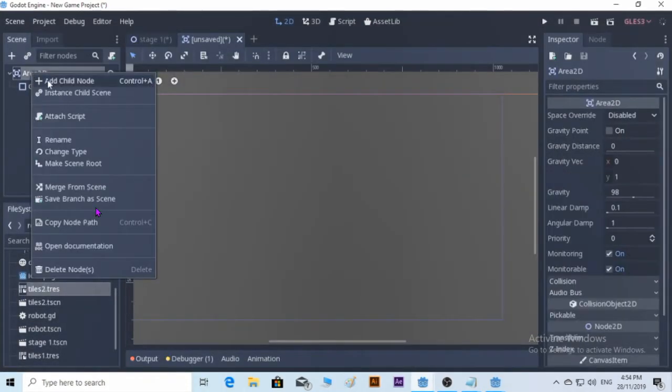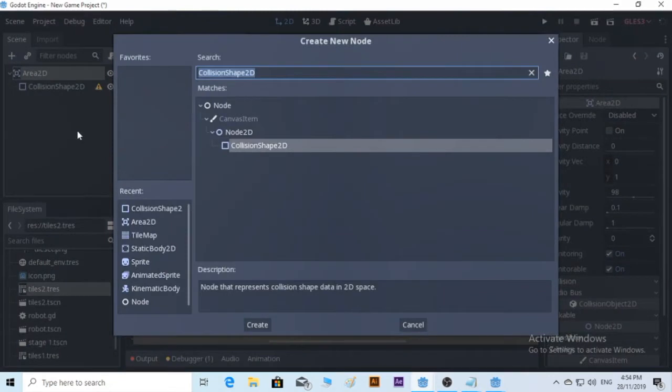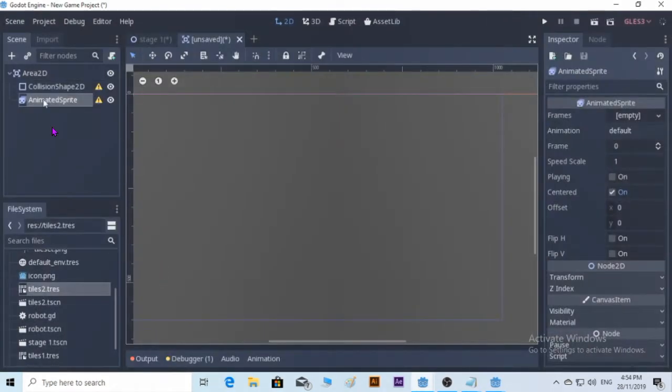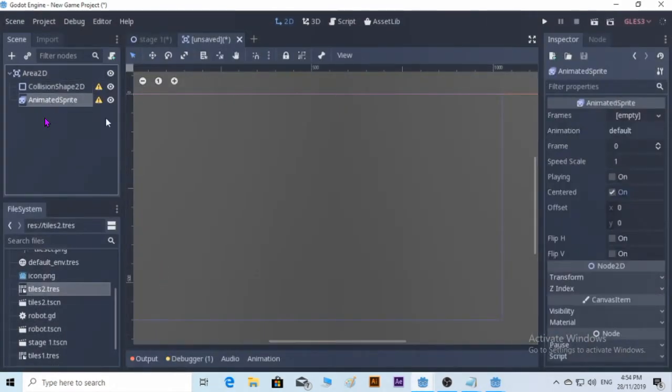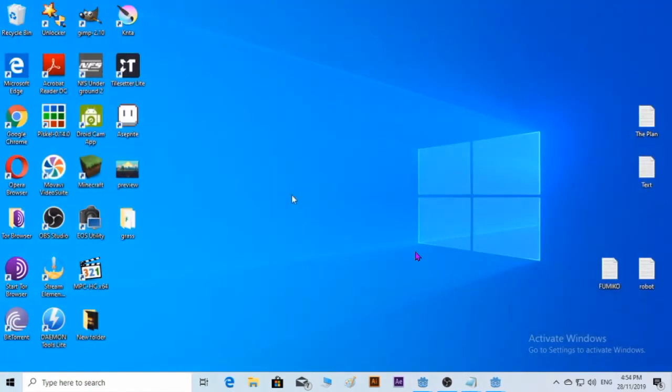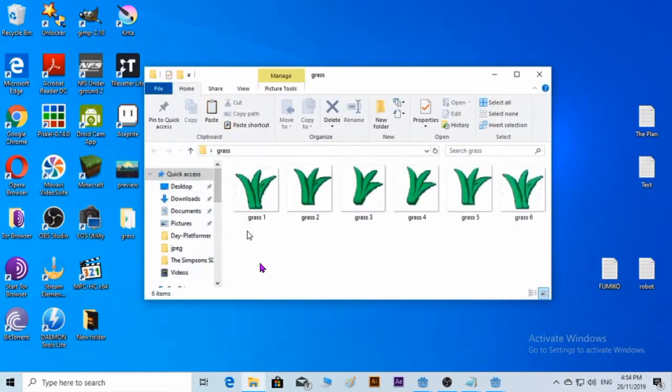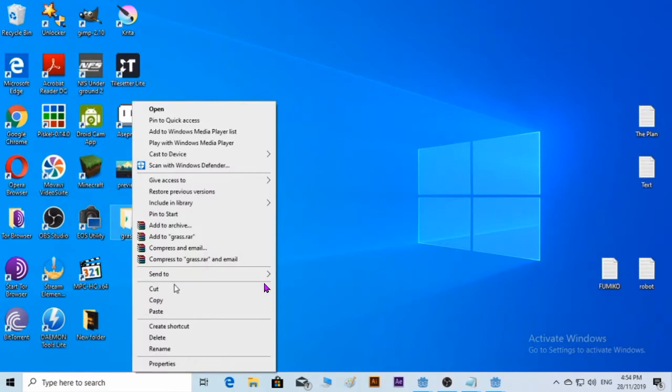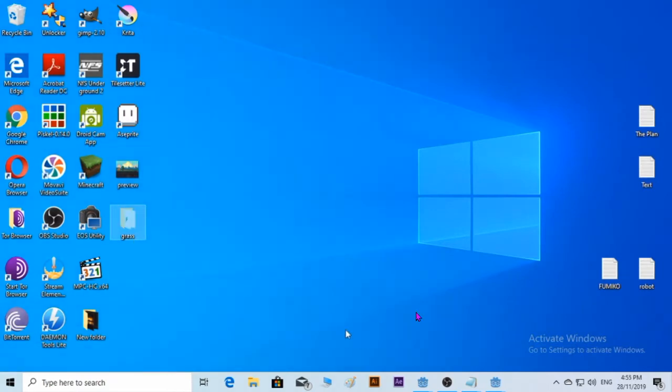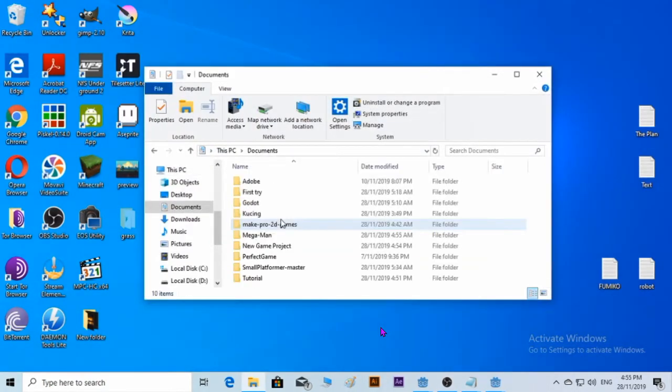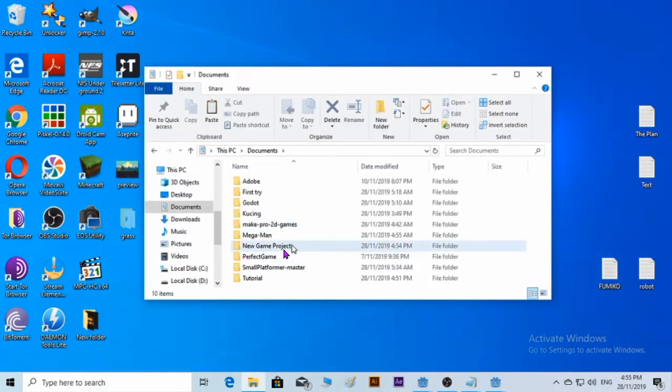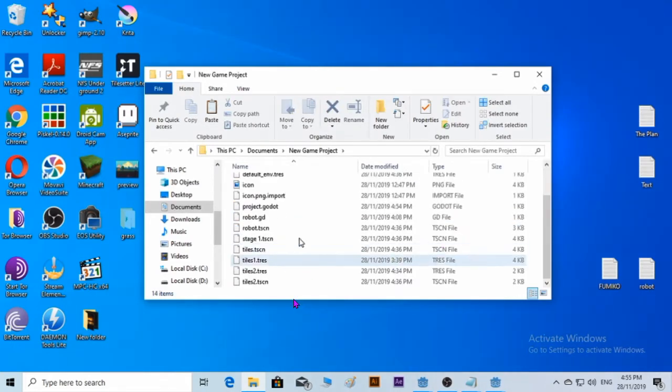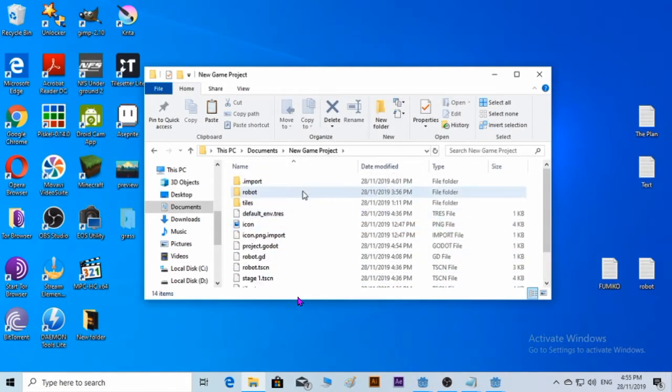We're going to add another AnimatedSprite. The frame is empty, so what I'm going to do is take the grass animation. We got six of them. We're going to cut and put it in the file new game project folder. Paste, there you go, it's automatically being added.